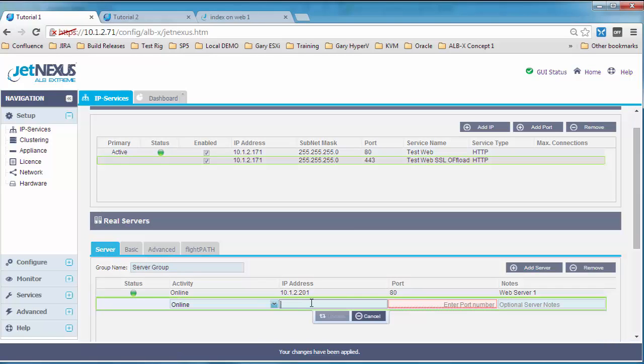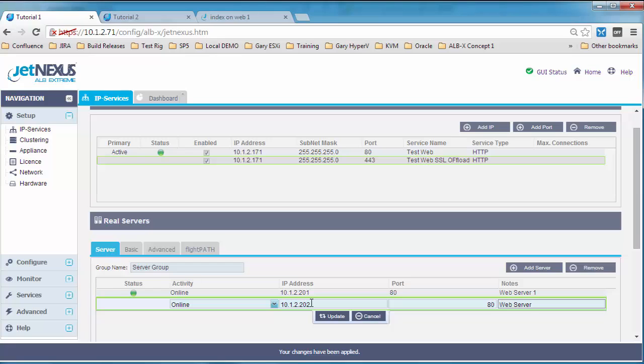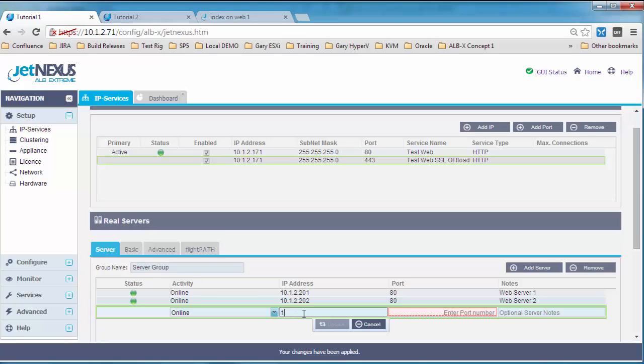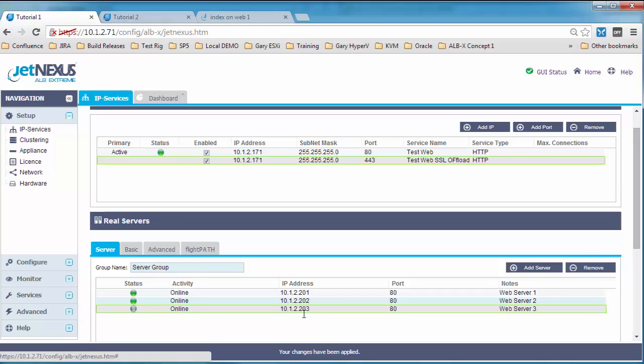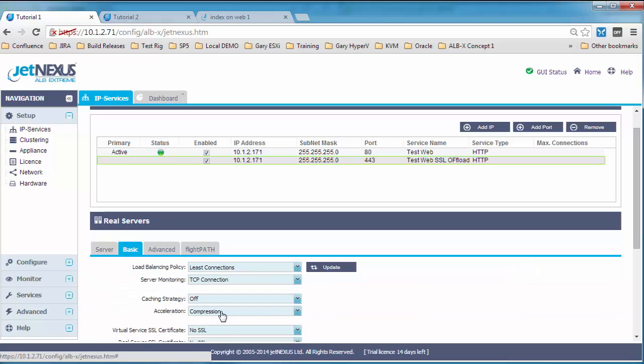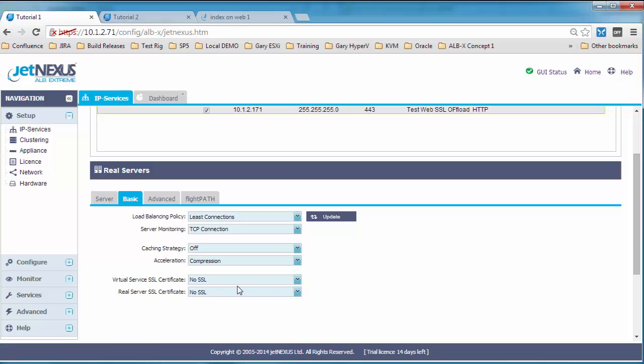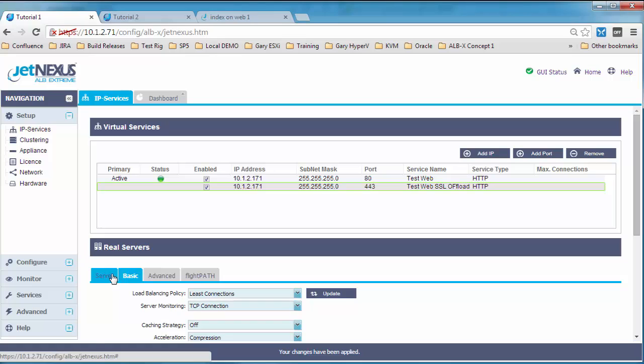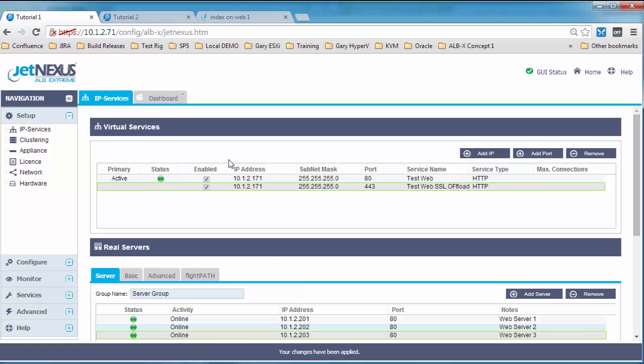And what we need to do after we've added in this remaining server is to add our certificate to the virtual service. And that's done in the, if you have a look at the middle section where you can see server, basic, advanced, we're on the server highlighted section. We're going to go to the basic section and we're going to look at the virtual server SSL certificate. We're going to select the default one and click apply.